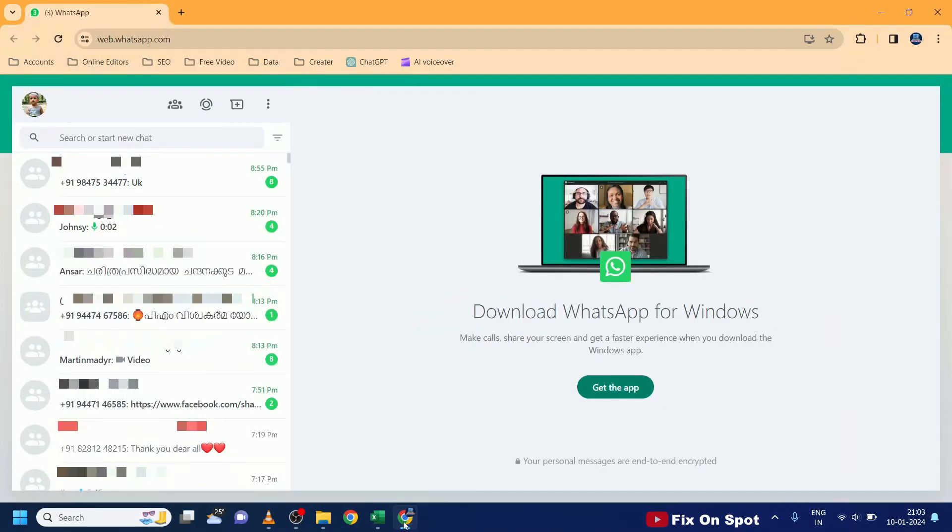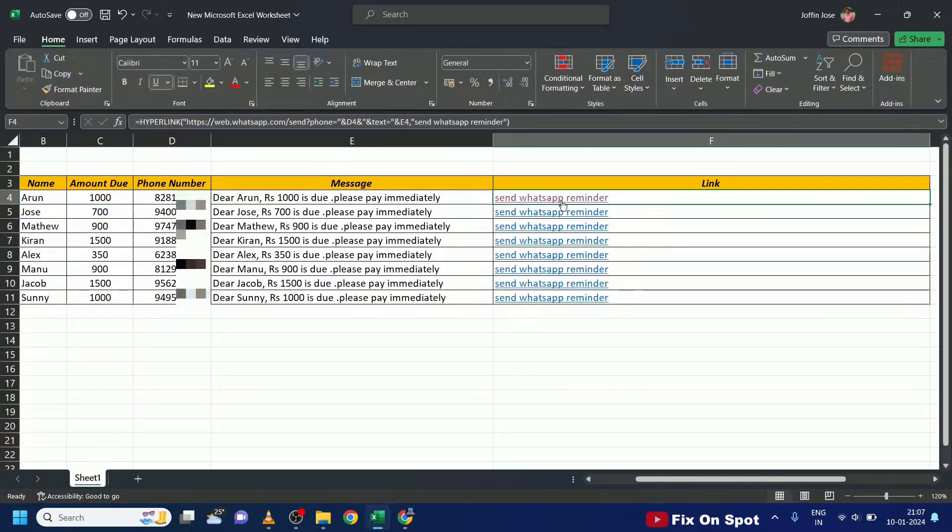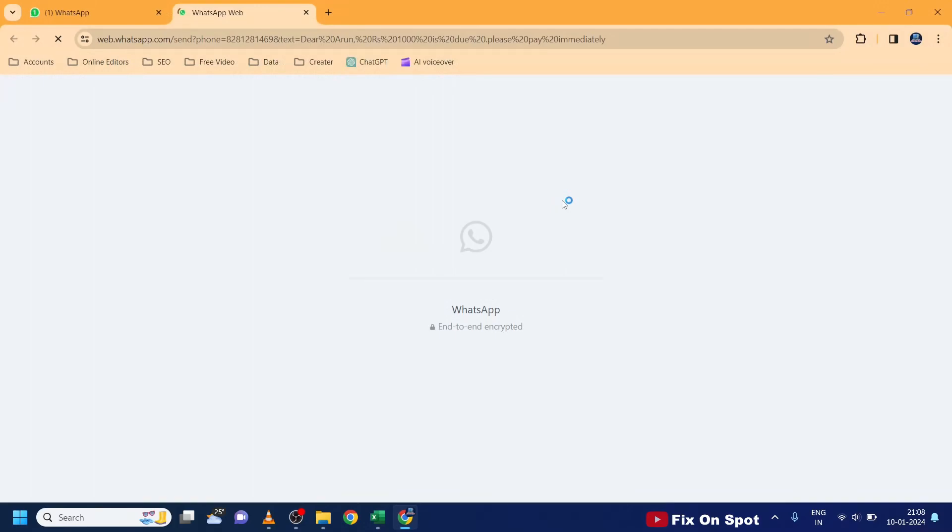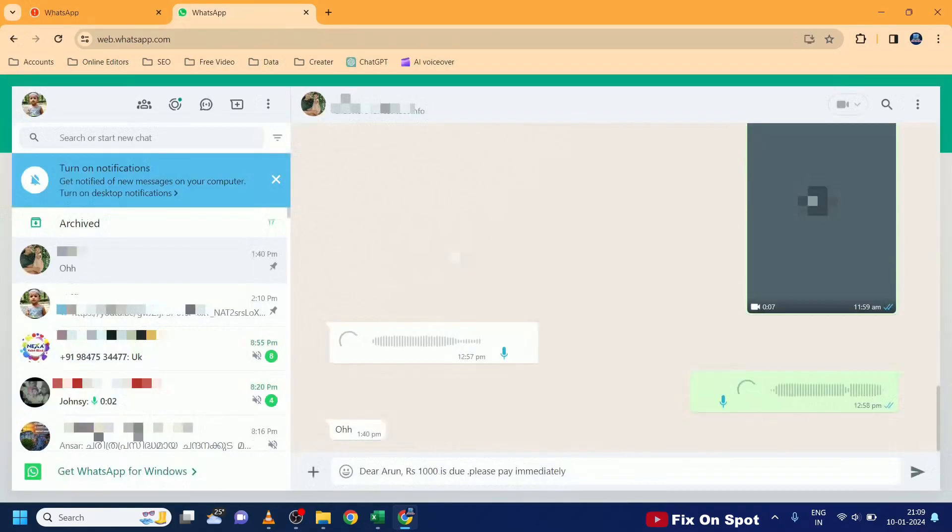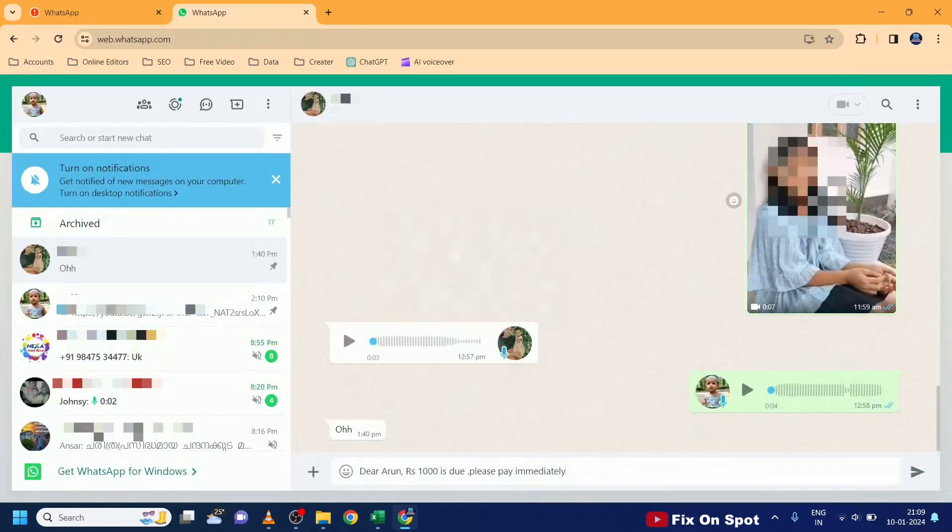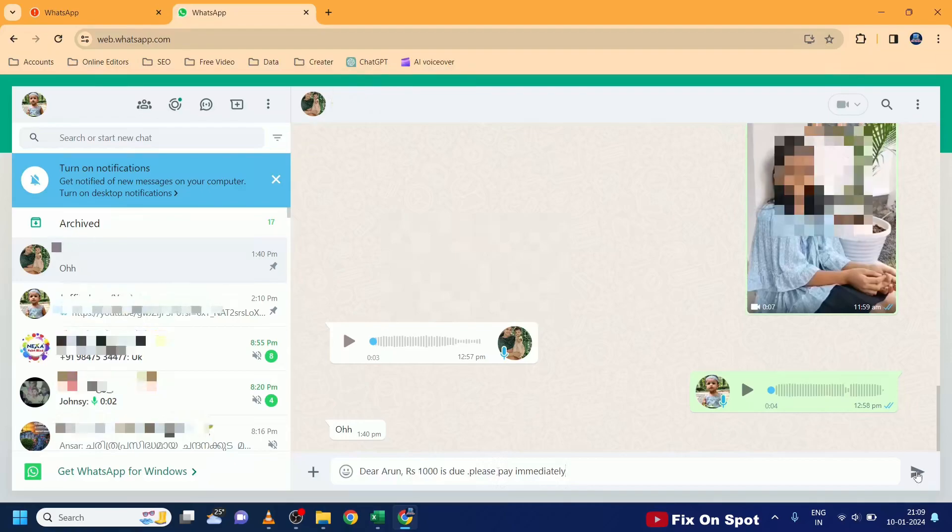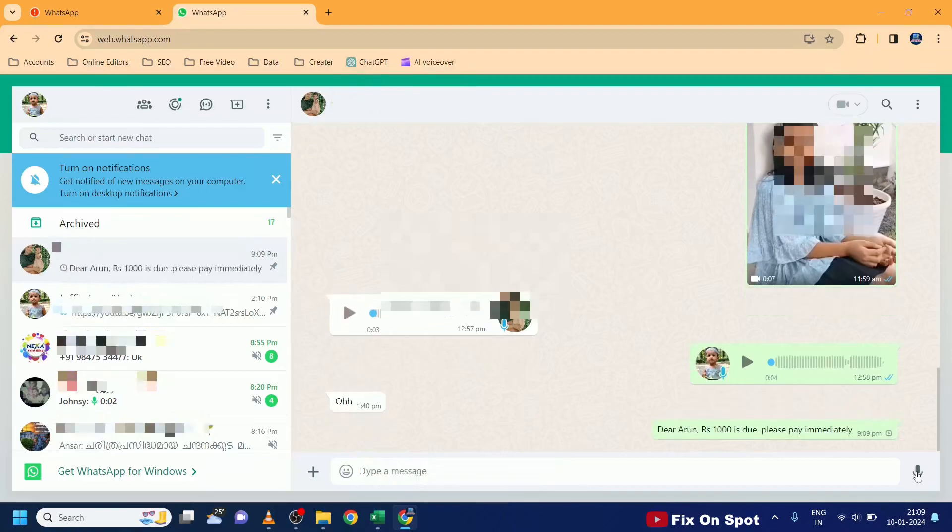Once connected, head back to Excel, click on Send WhatsApp Reminder. Now the message copies into WhatsApp Web. Click on Send button. And there it goes. The message is sent from Excel to WhatsApp.